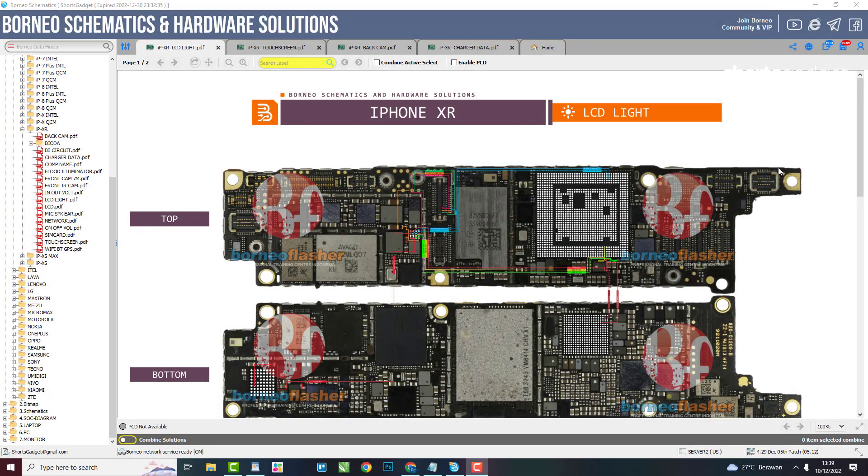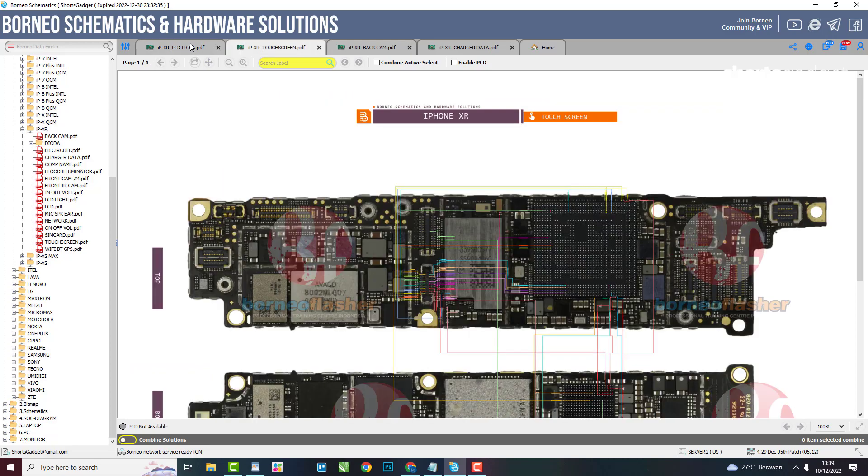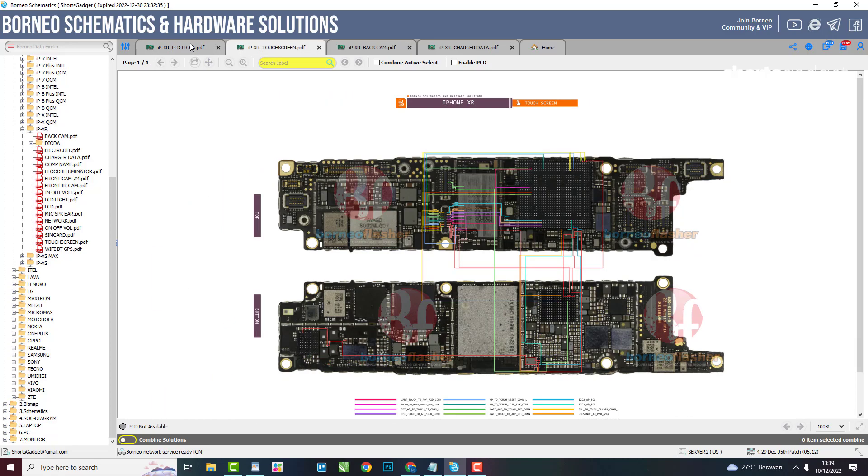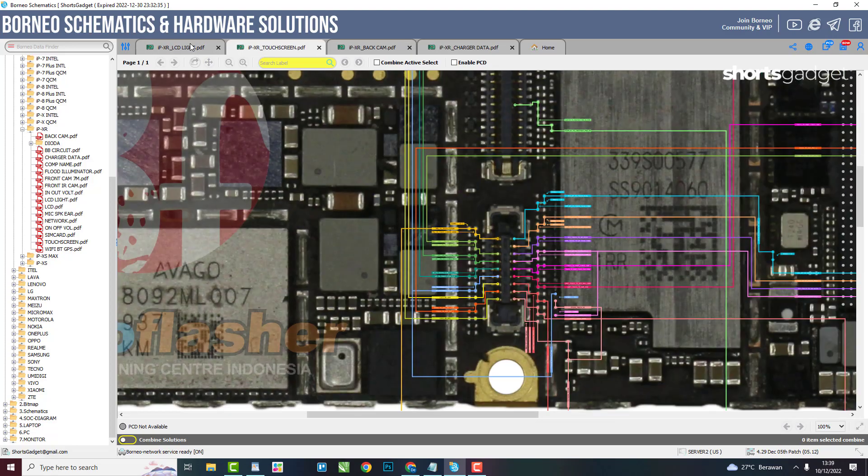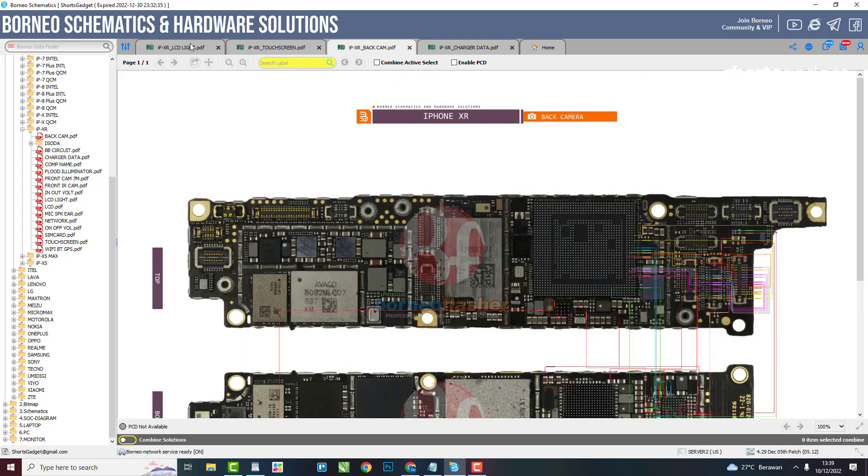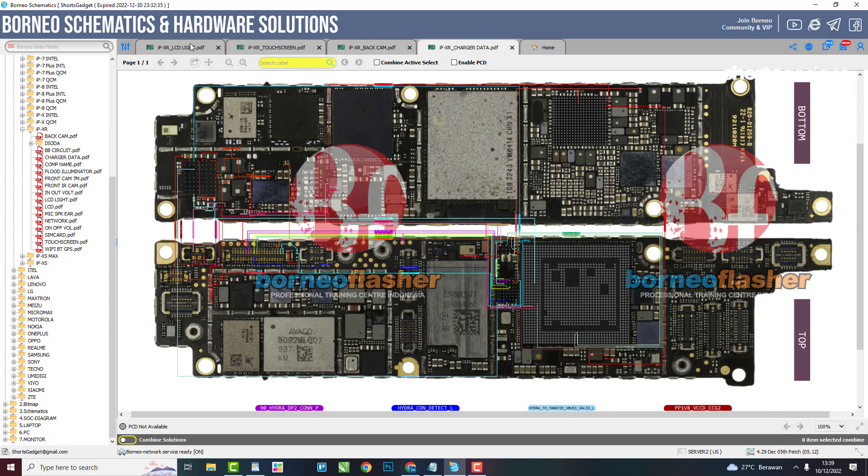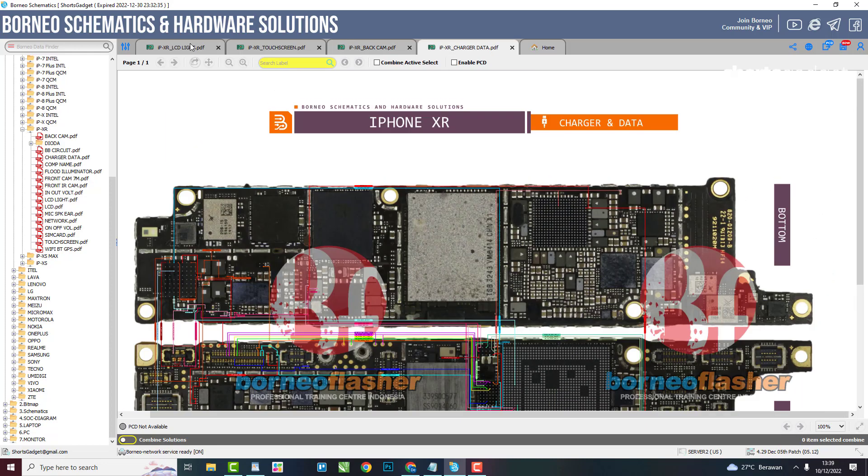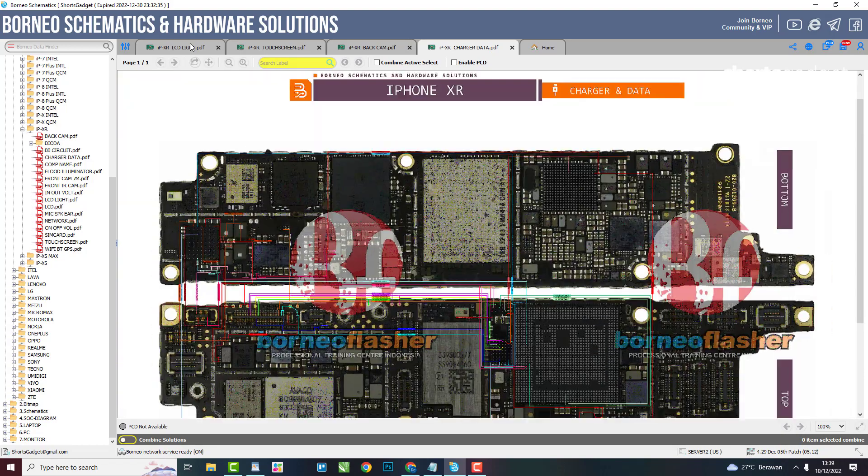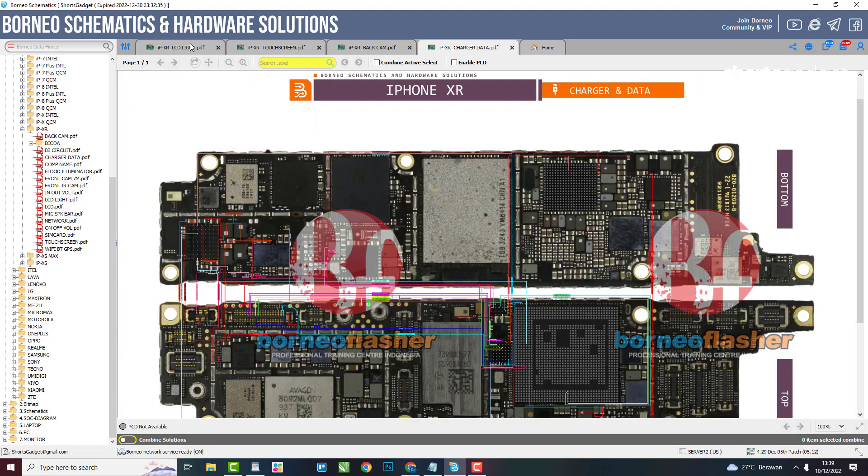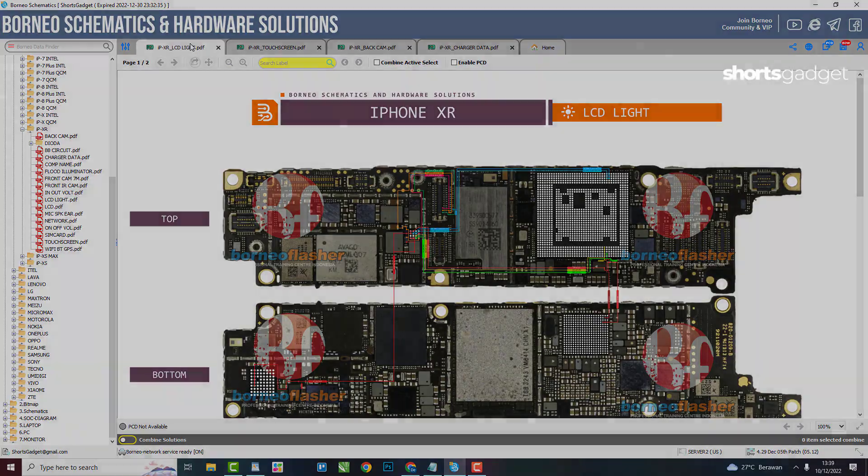Hardware Solutions divides a mainboard into several parts according to their functions. When you open this feature, you have been provided which part to check. For example, if you experience damage to the iPhone charging section, then you immediately choose a hardware solution for the charging section. Or you want to check for damage to the LCD backlight, you can immediately choose a hardware solution according to the section provided.